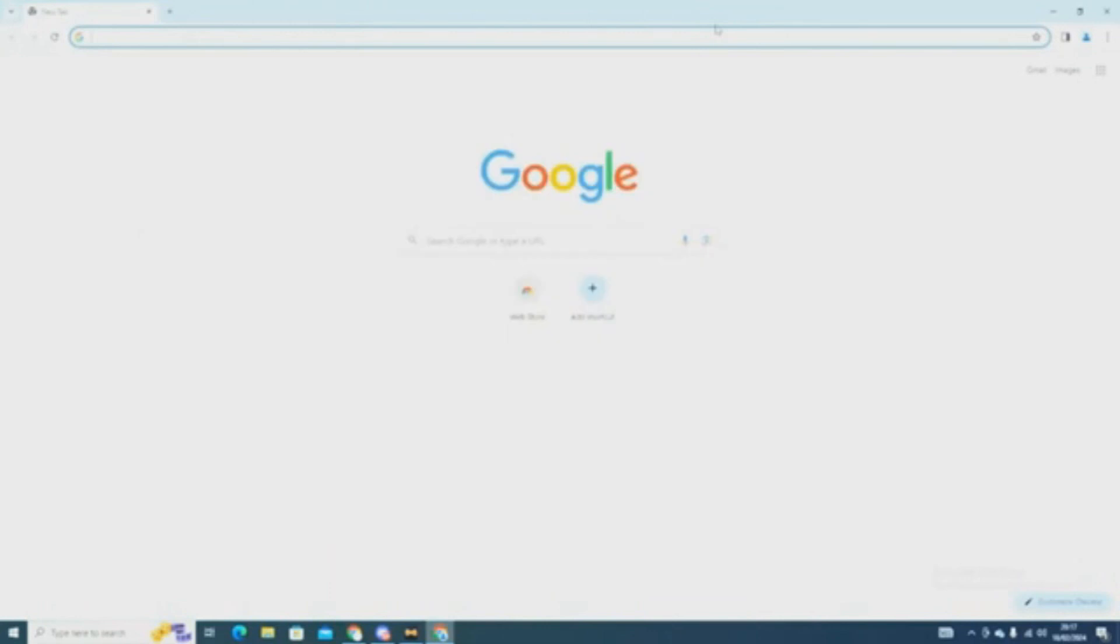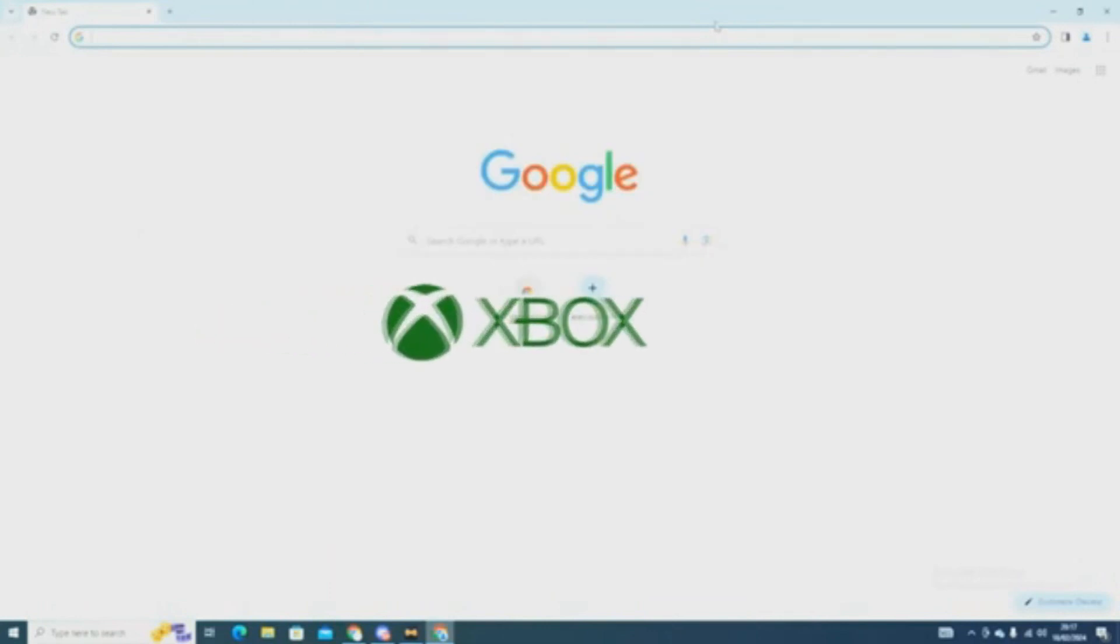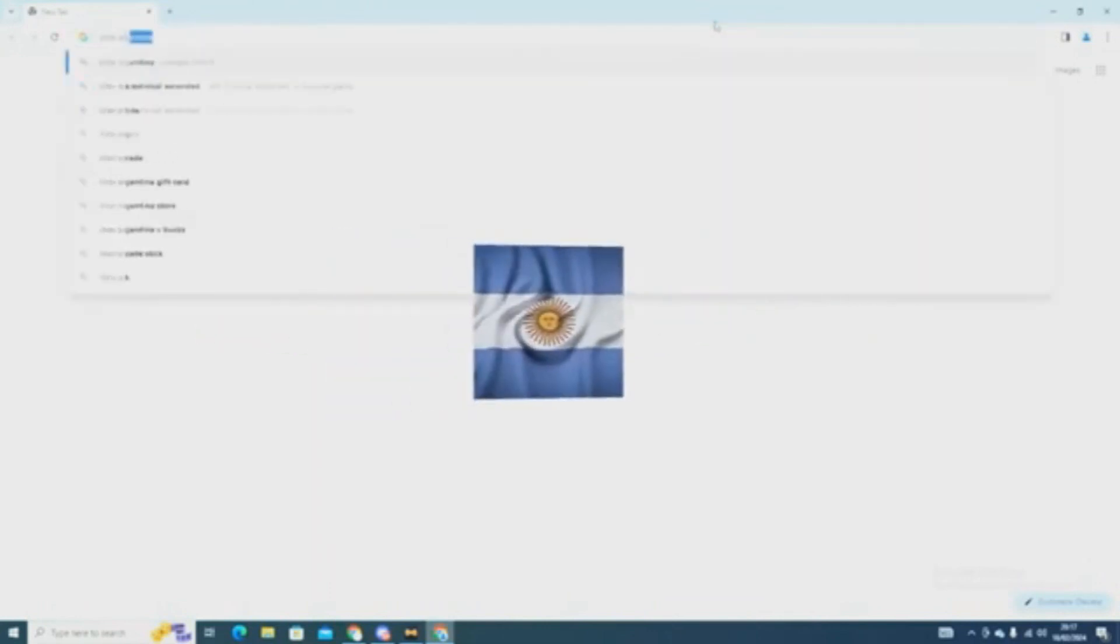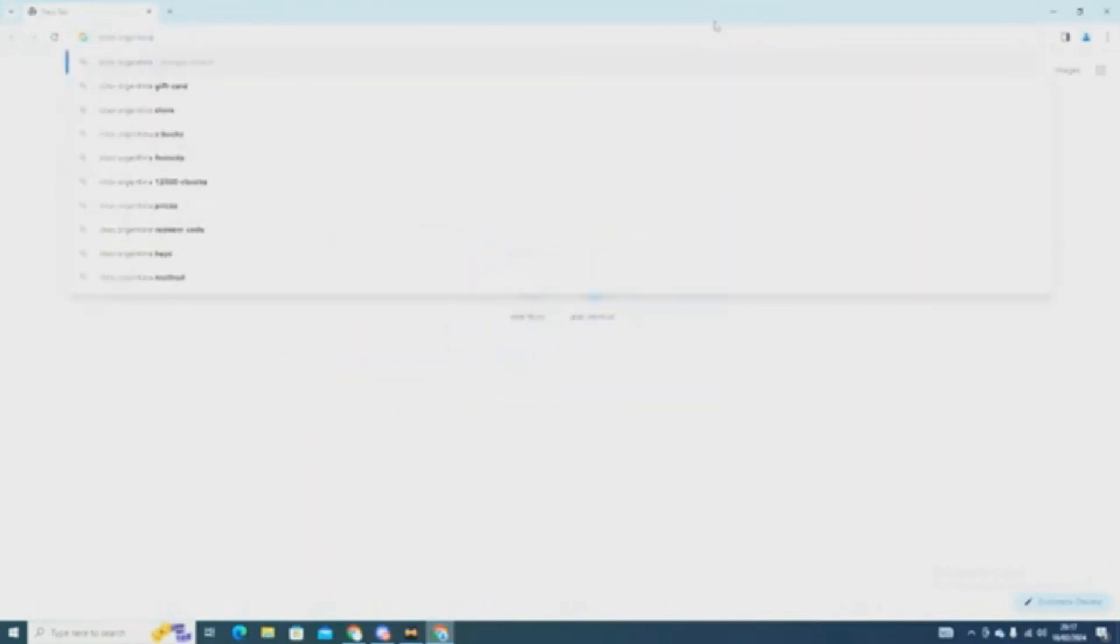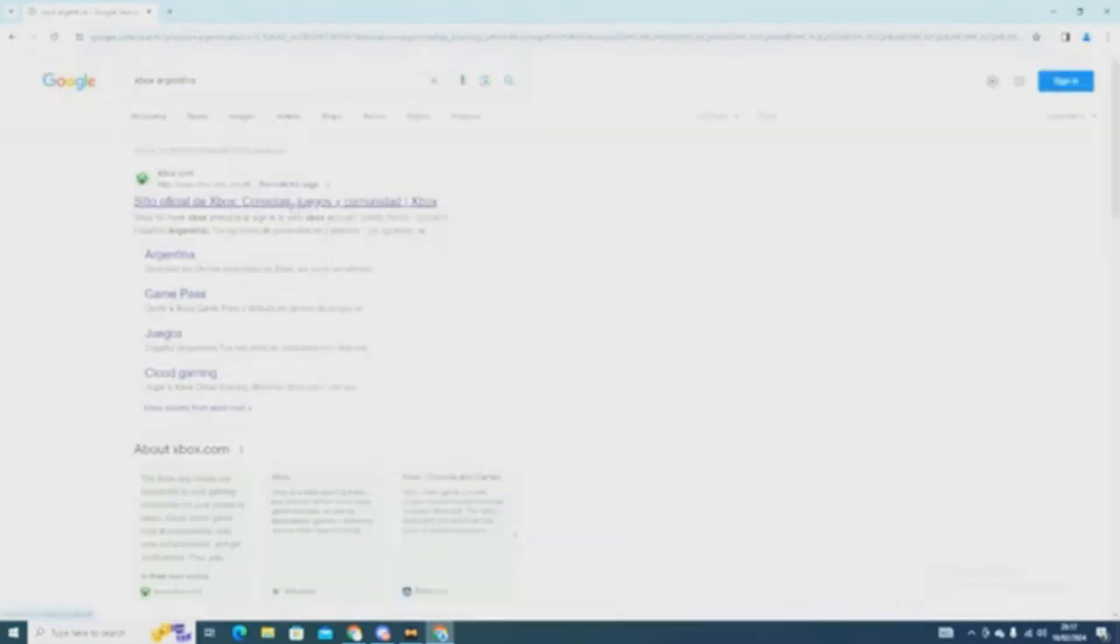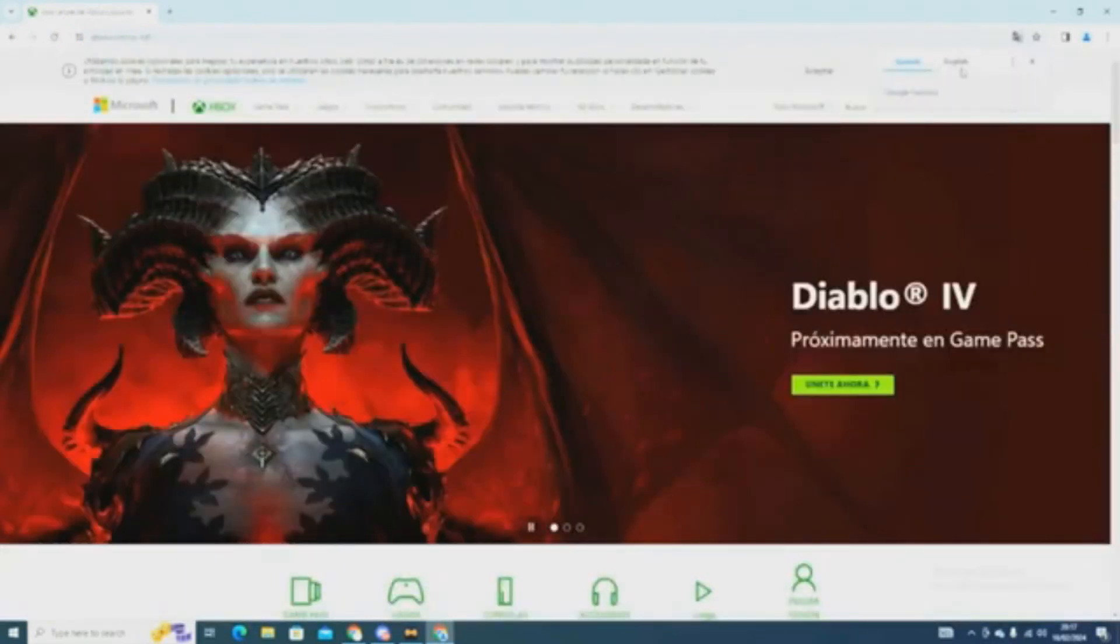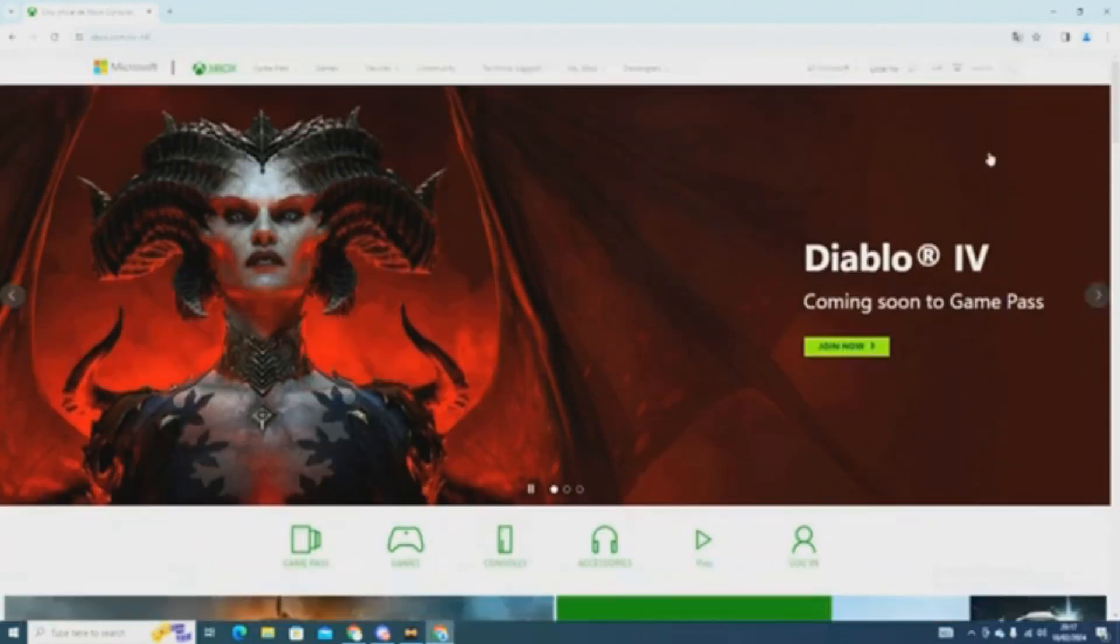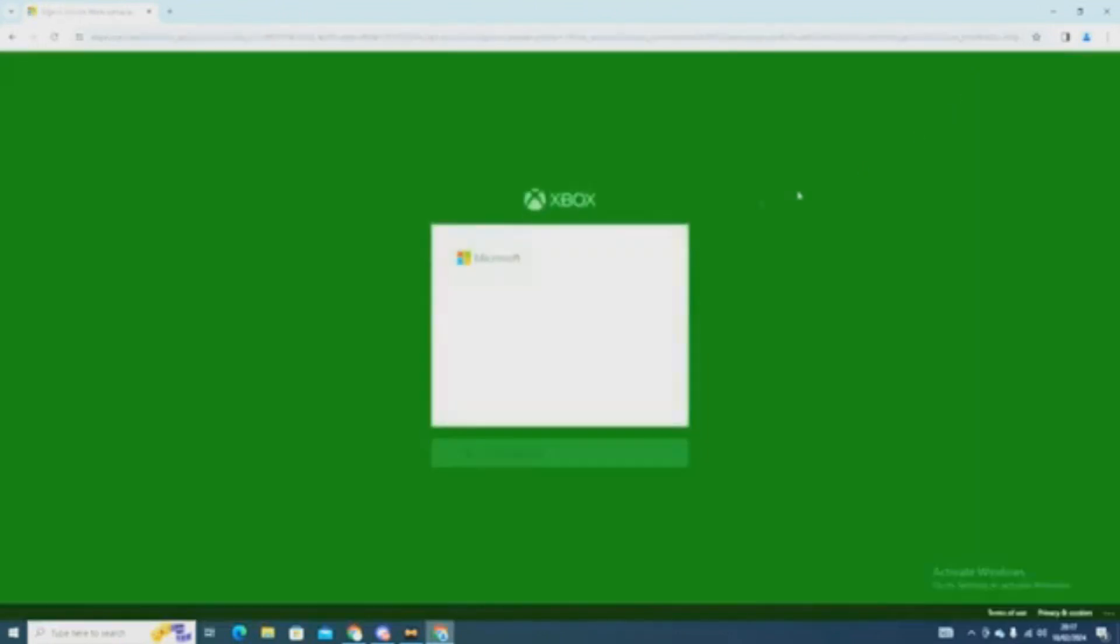To start, you need to open your web browser and search up Xbox Argentina. Xbox should be the first link when you search it up. Once you are on Xbox, you have to sign in to your Microsoft account. This Microsoft account has to be linked to your Epic Games account.